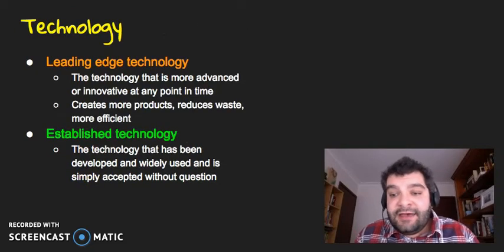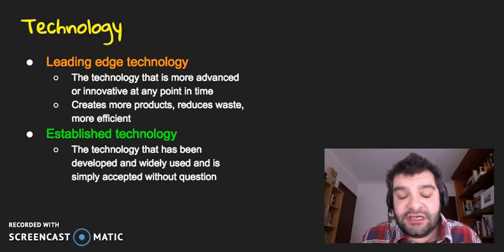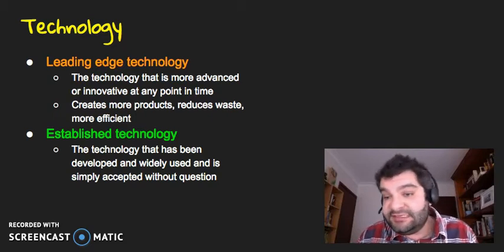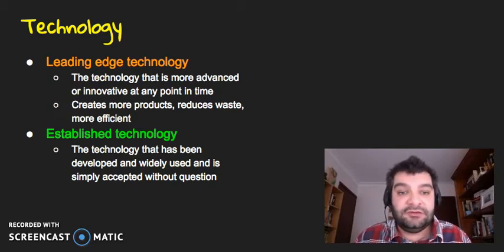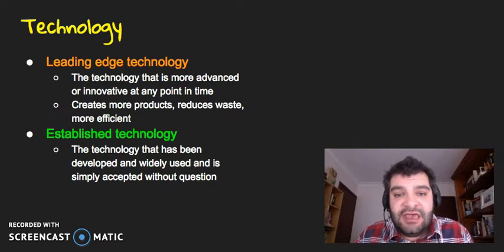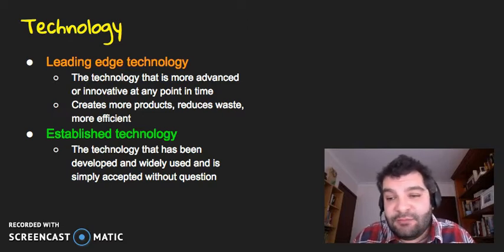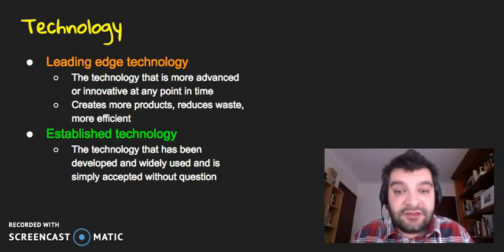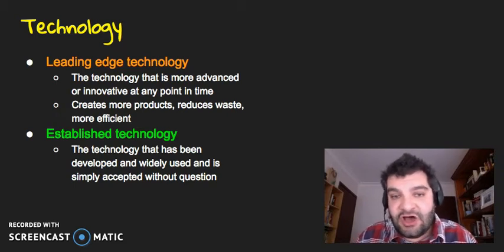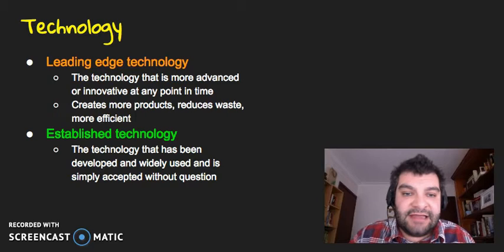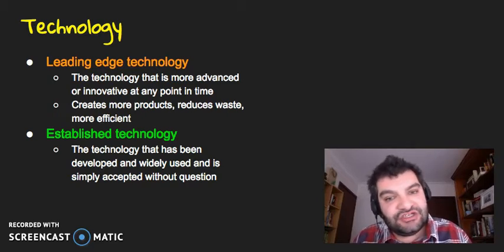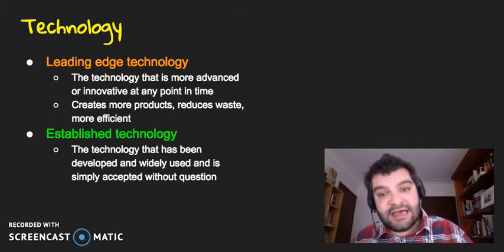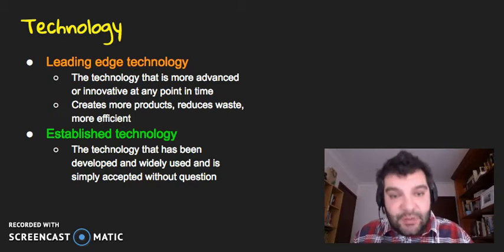When it comes to technology, we've got two elements here we can look at. We've got what we call leading edge technology. So, the technology that's more advanced or innovative at any point in time. And what that allows businesses to do is to create, hopefully, more products with less waste.